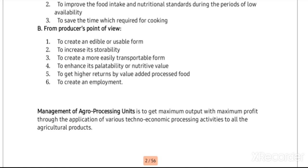Next is to get higher returns by value-added processed food. For example, fruits once converted into jam, jelly, or squash add value and the returns from them also increase. Next is to create employment — the processing industry contributes to more than 40 percent of job creation in the Indian community. These are the major benefits of agro-processing units and industries.